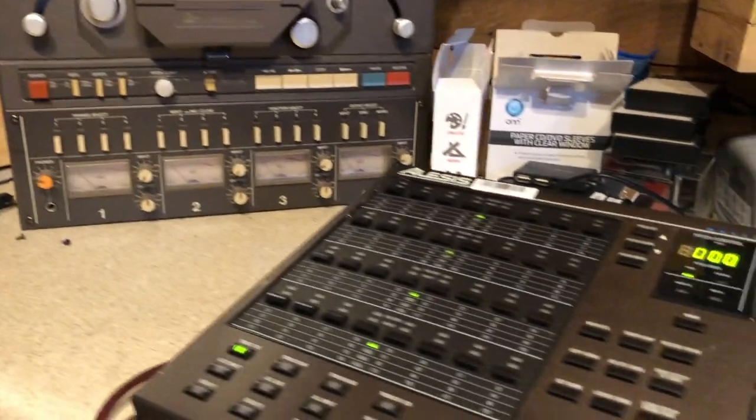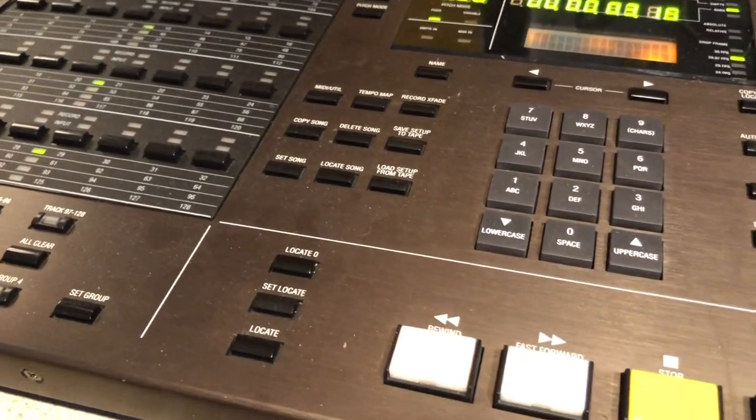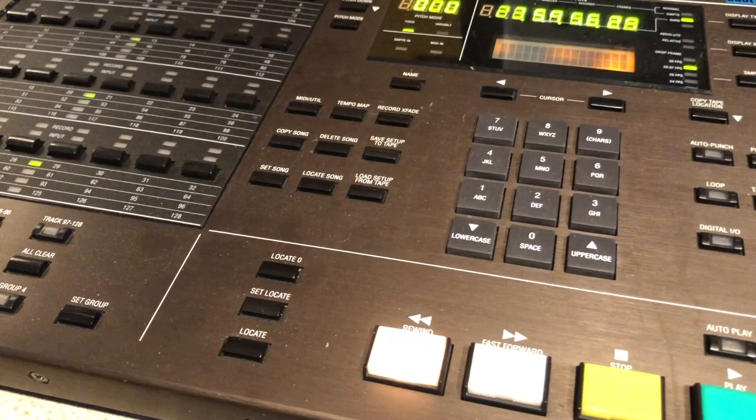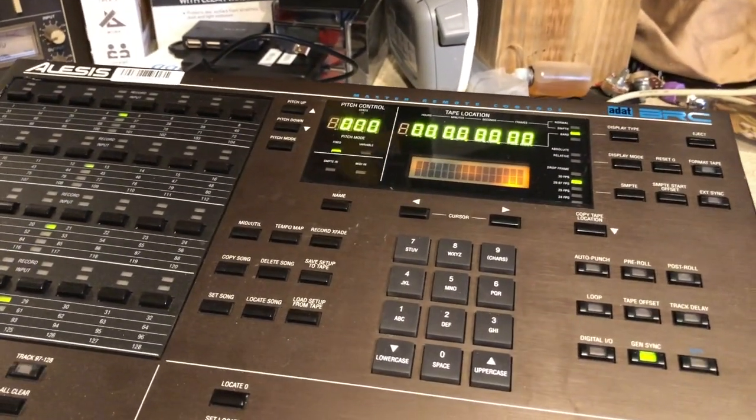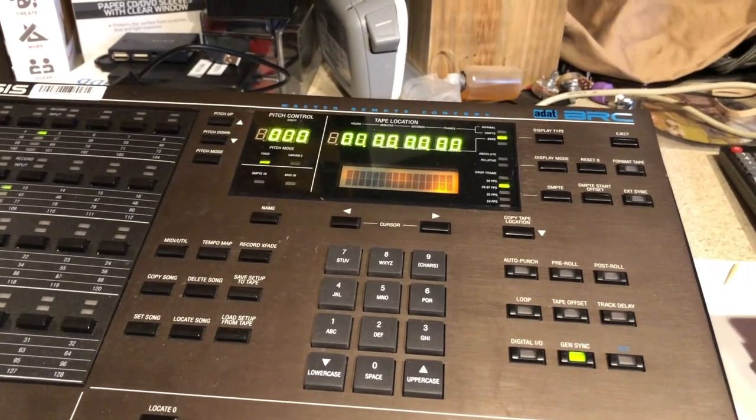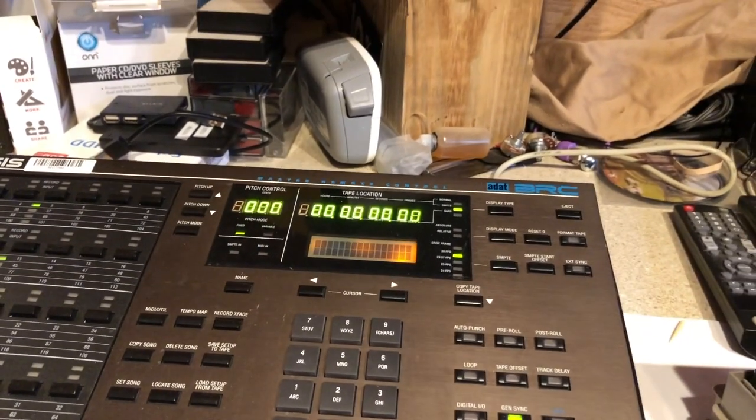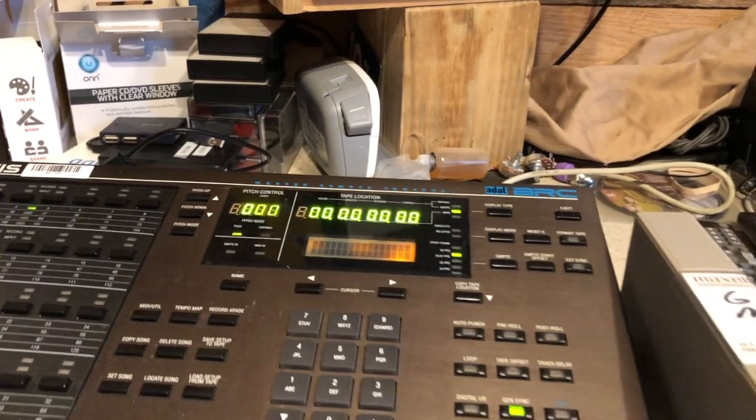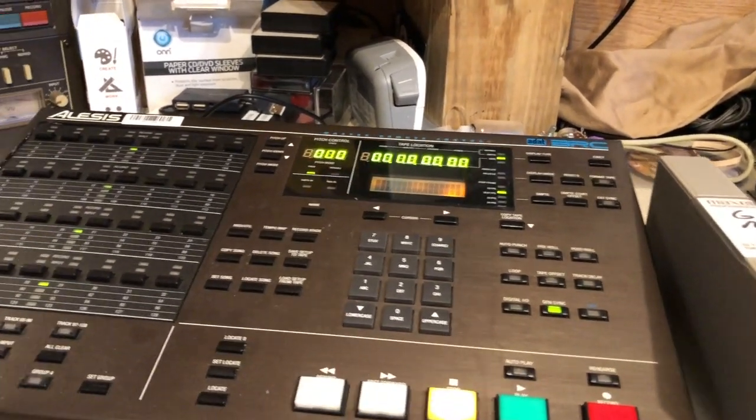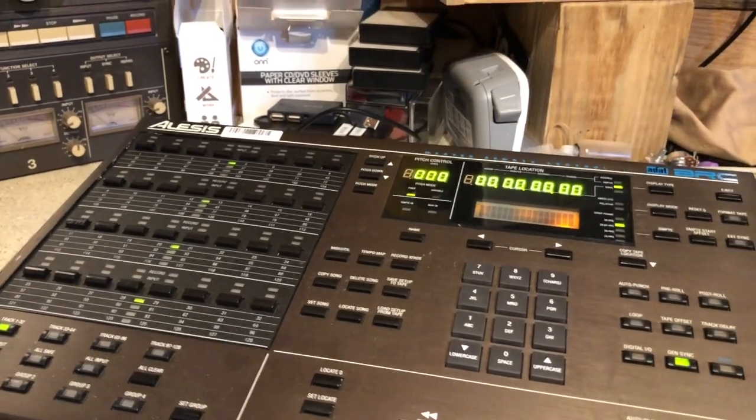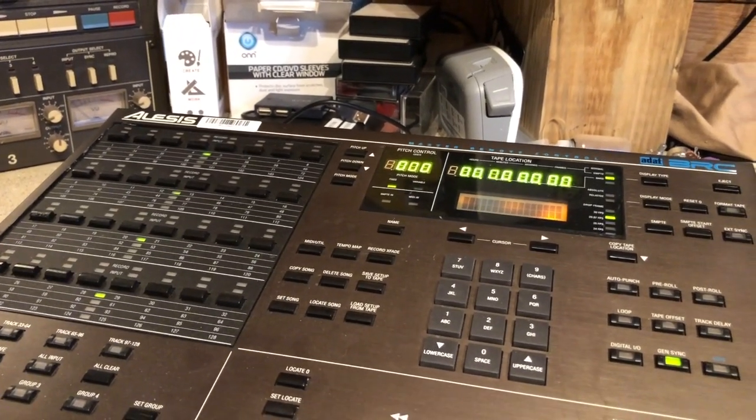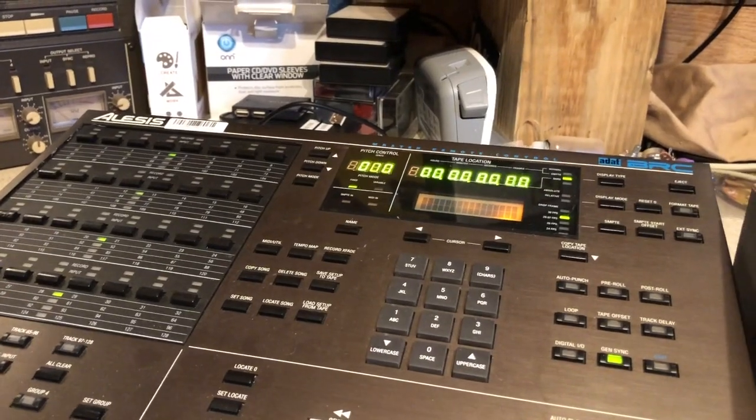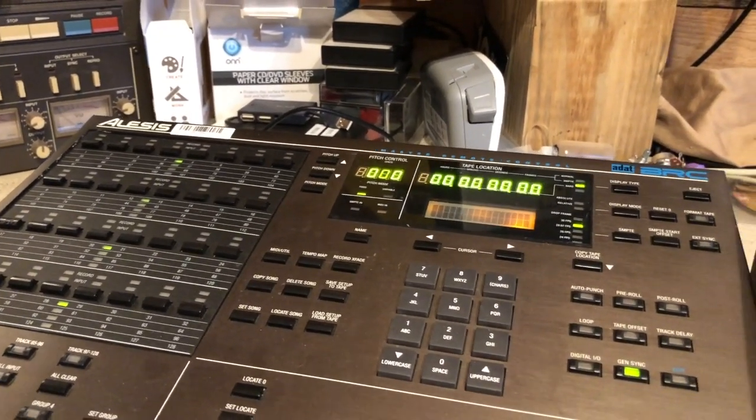You don't necessarily have to start at zero but I always like to start at zero. Now I've already pre-listened to this tape a little bit and I know that the music actually starts playing about a minute in which is fairly common practice. A lot of times engineers would pre-roll not just on ADAT tape but even regular audio tape.